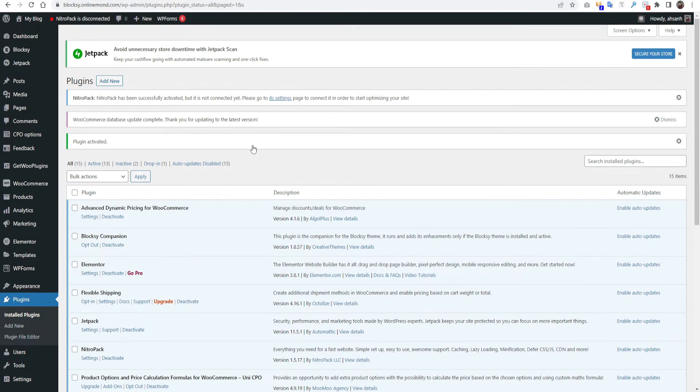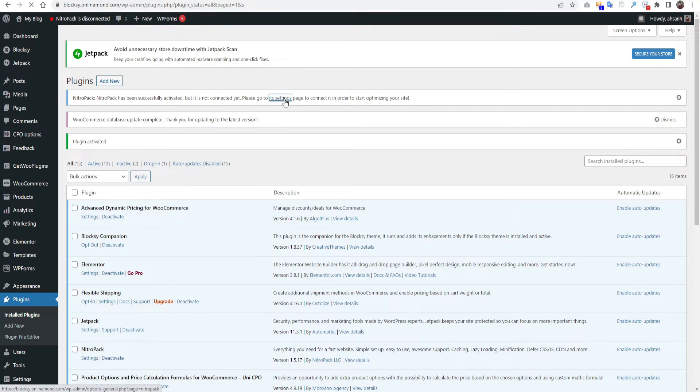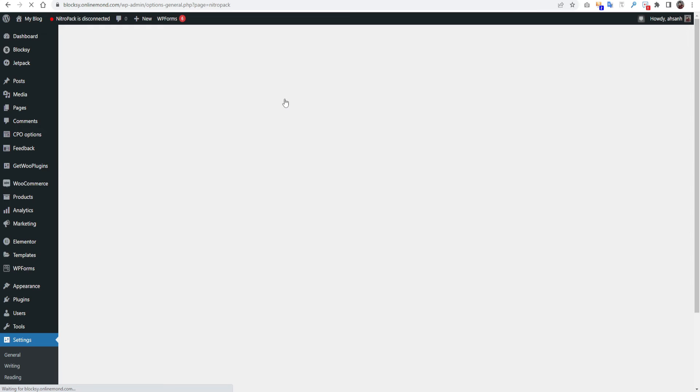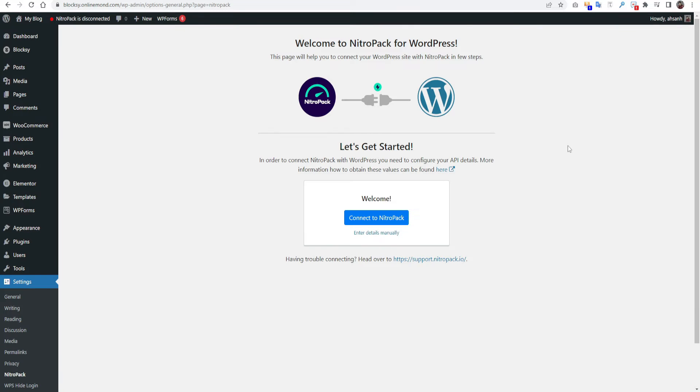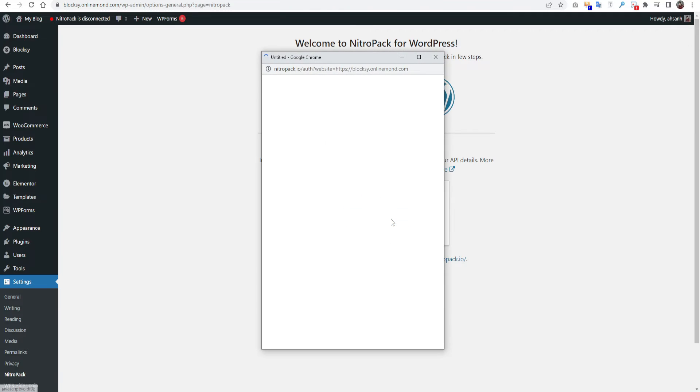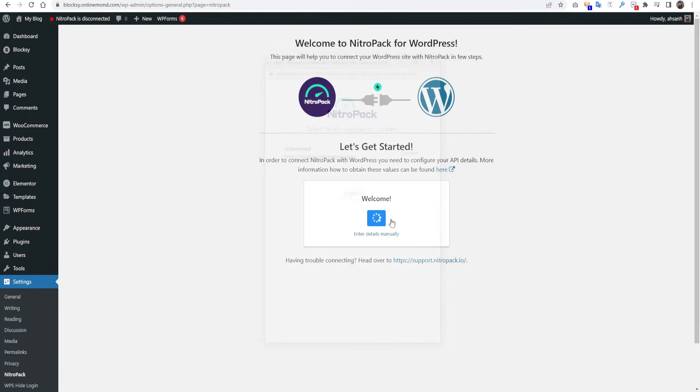If we go to this NitroPack setting, click here. Here you can see a button to connect to NitroPack. As I already logged in to NitroPack website, I just have to press this button, connect to NitroPack. It will open a pop-up here. So it's already connected.